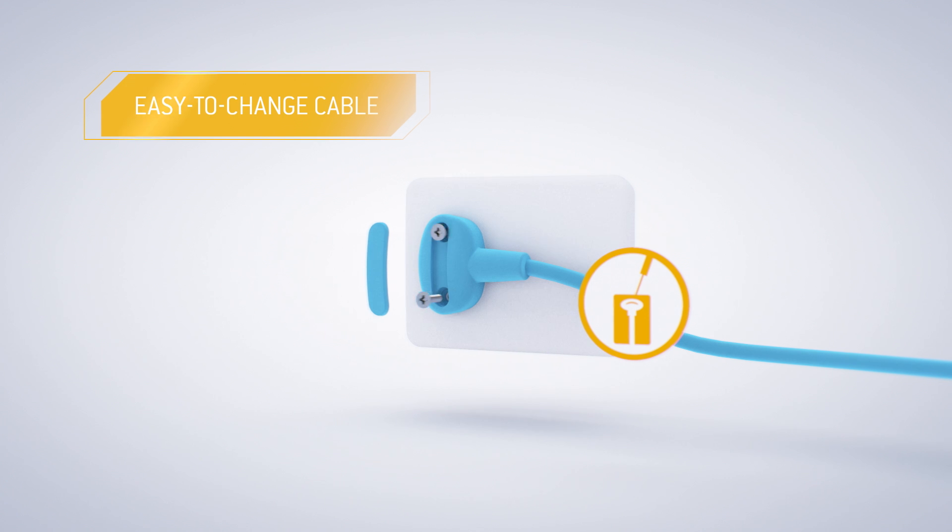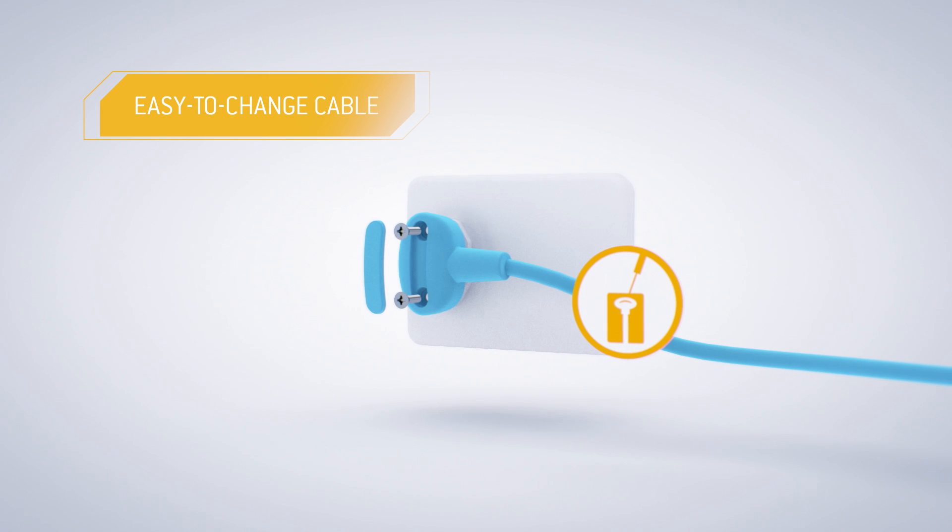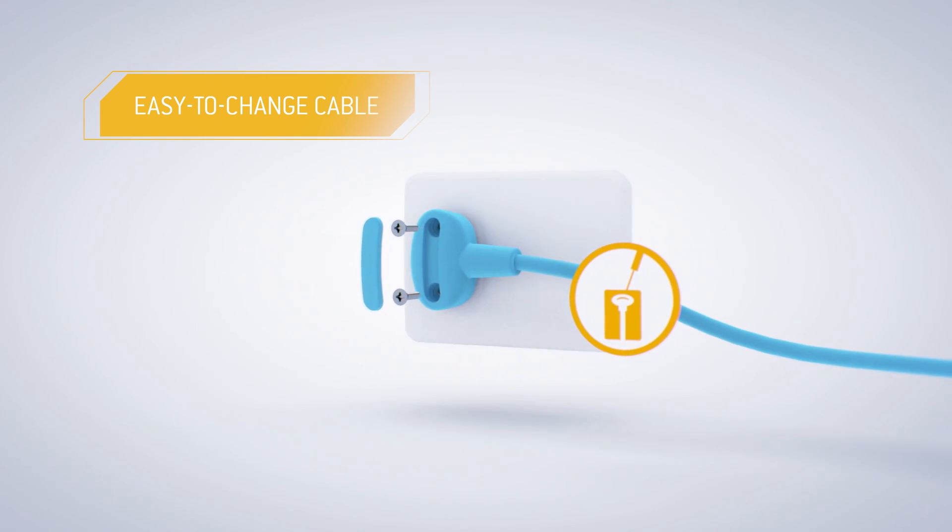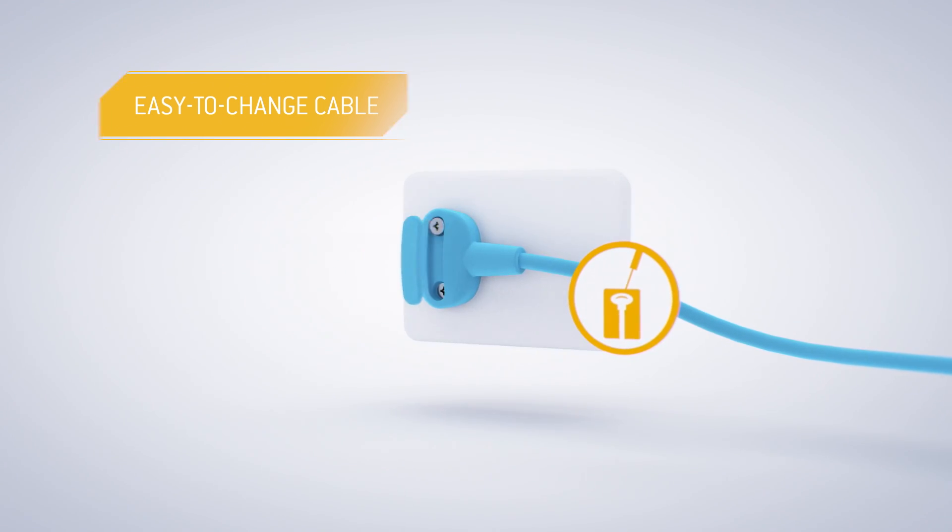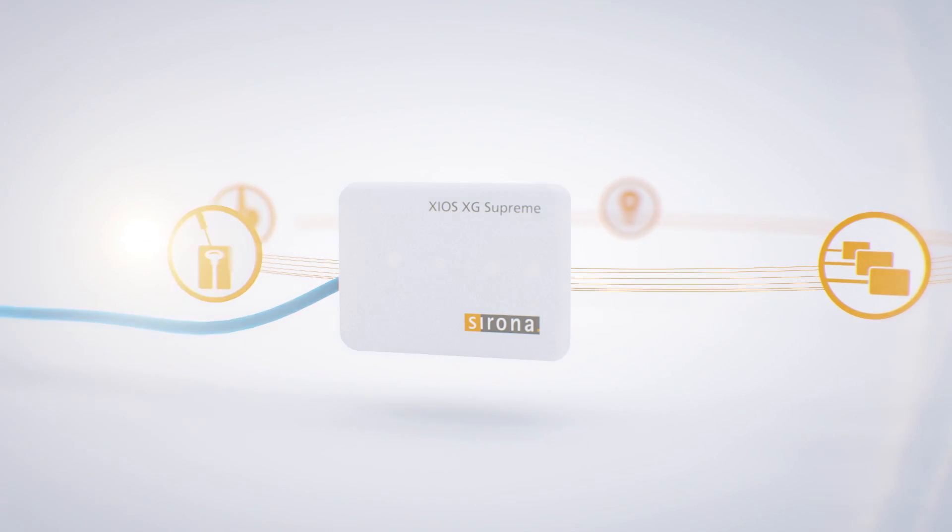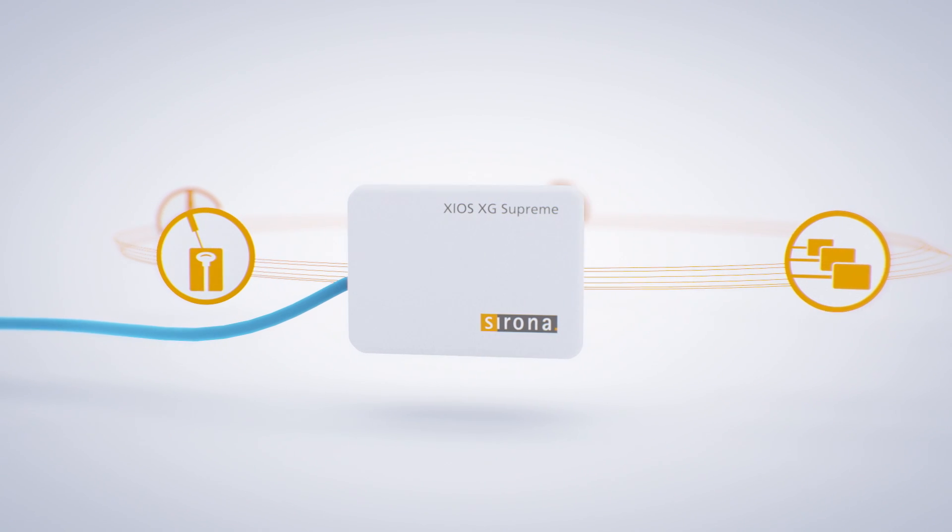The simple do-it-yourself cable change means your practice is always ready to perform, guaranteeing flexibility, speed, and investment security.